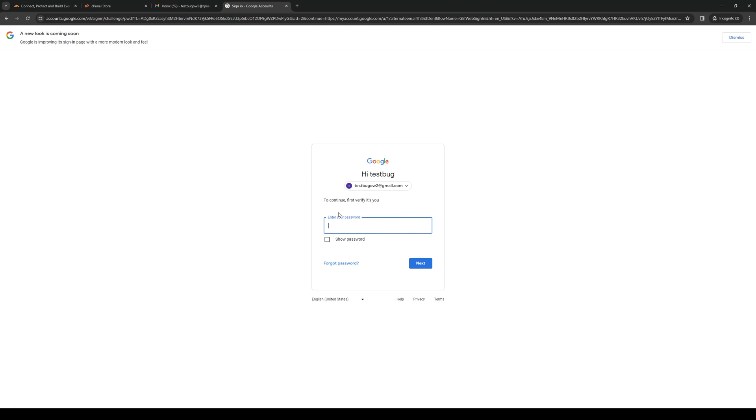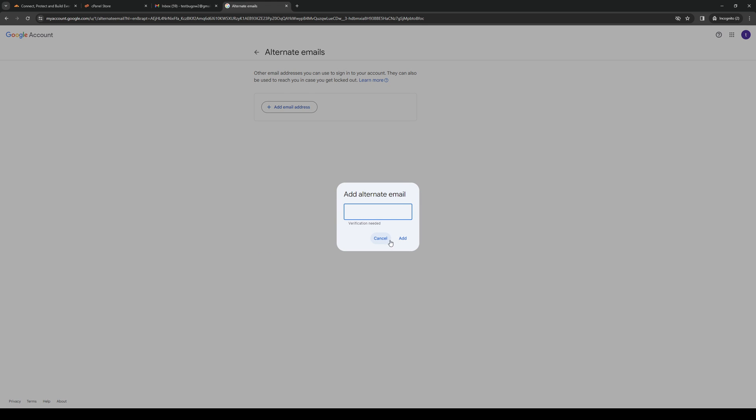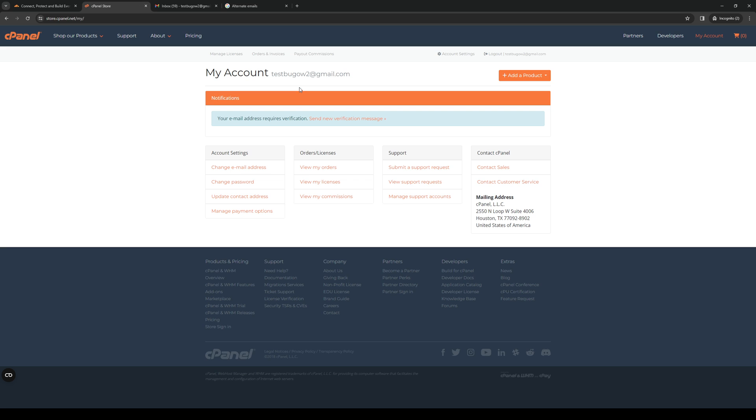First it asks you to go through a login process, so I'm just going to type in my password. Wait for it for a bit, and now we get to add the email that we extracted from cPanel.